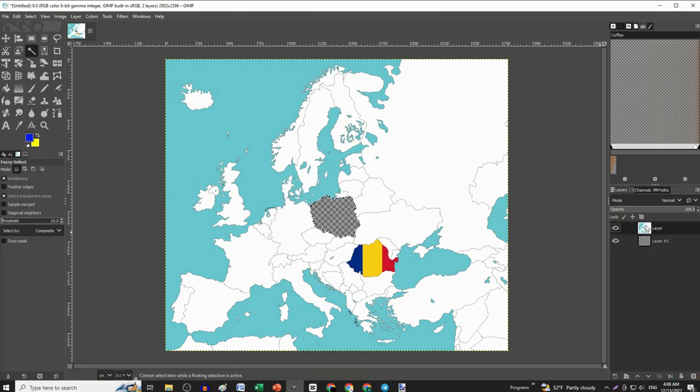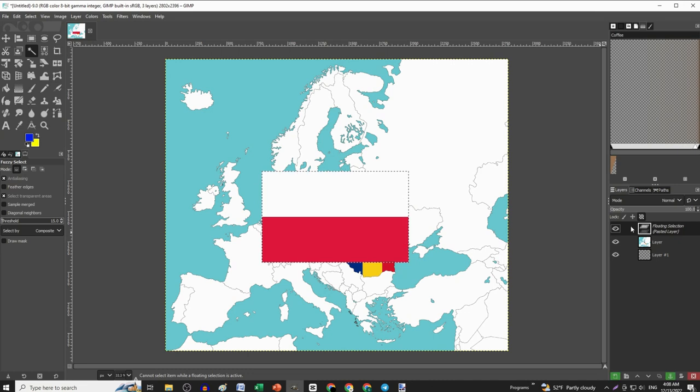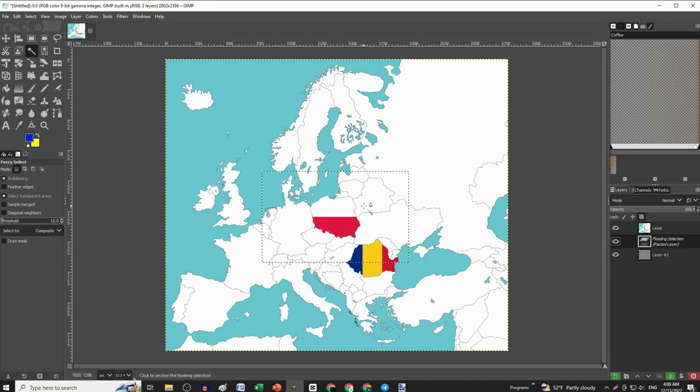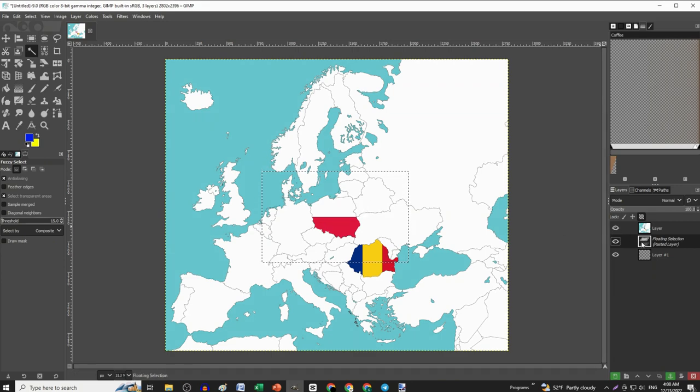Then move the map layer at the top and then paste the flag. But before pasting, make sure you have selected the transparent layer and not the map layer.